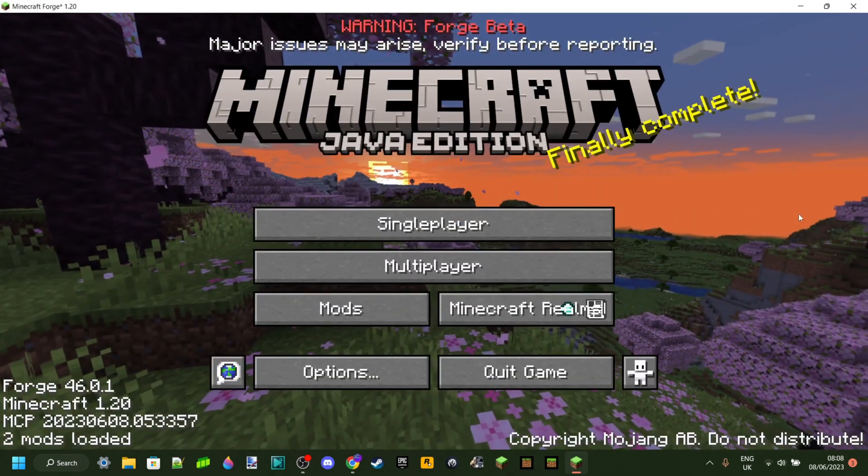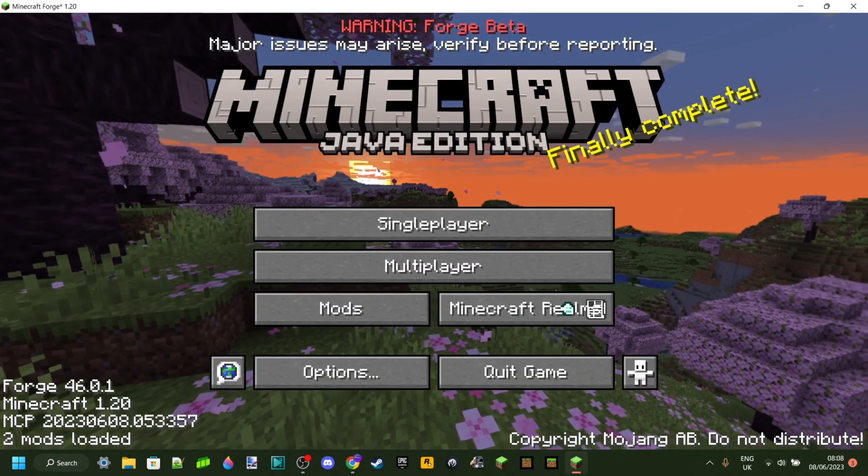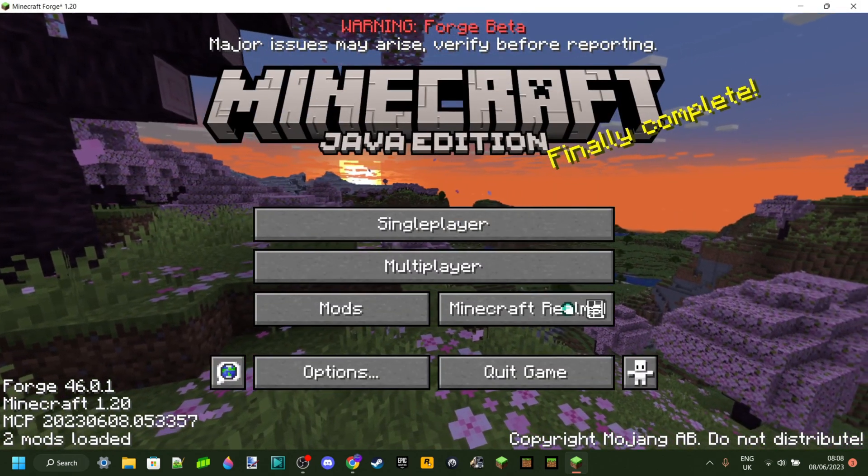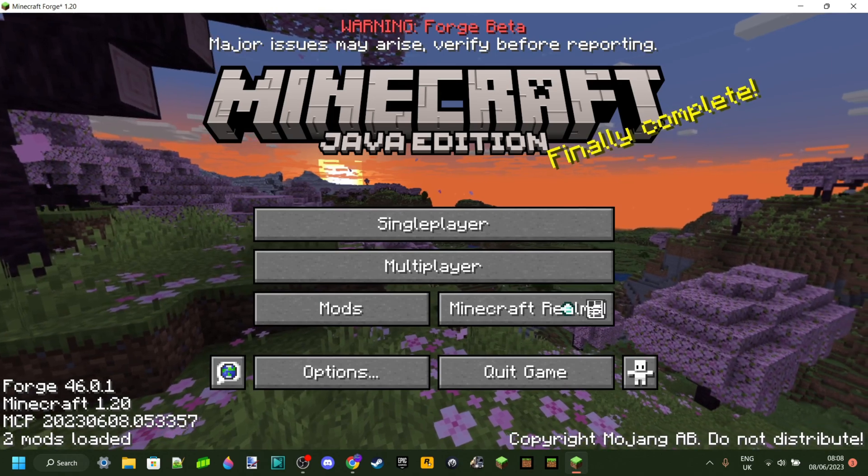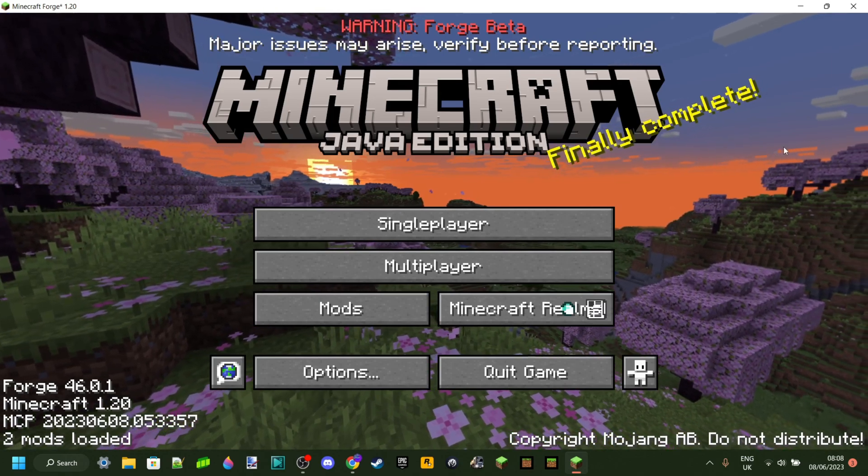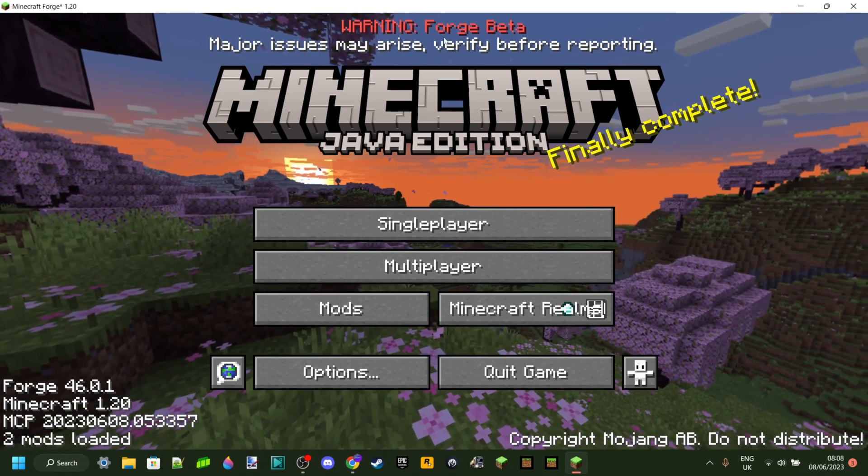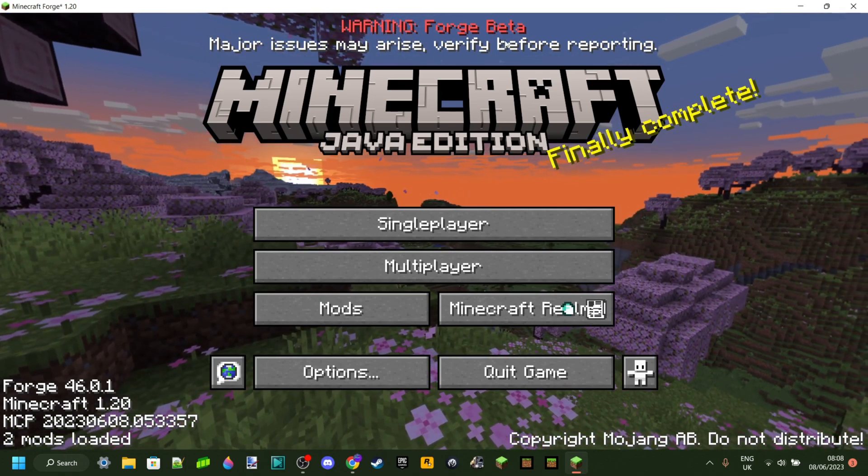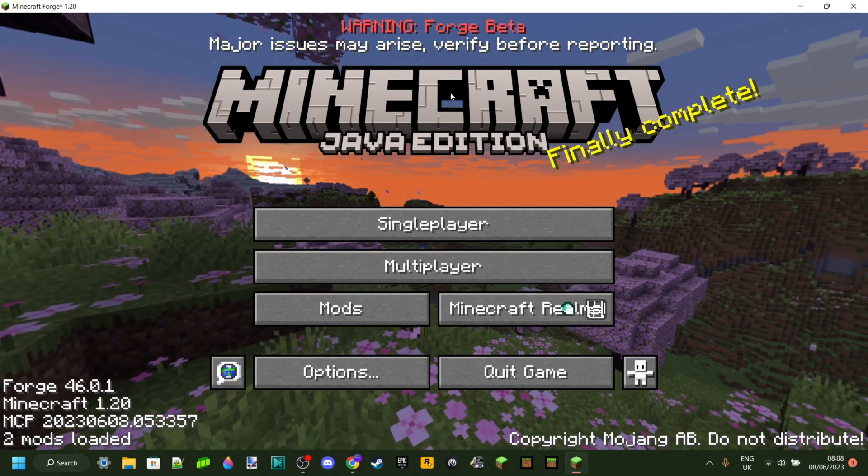Anyways, as you can see right now, I'm successfully playing Forge for Minecraft 1.20. Now, as you can see, this is a Forge beta, which means that major issues may arise.